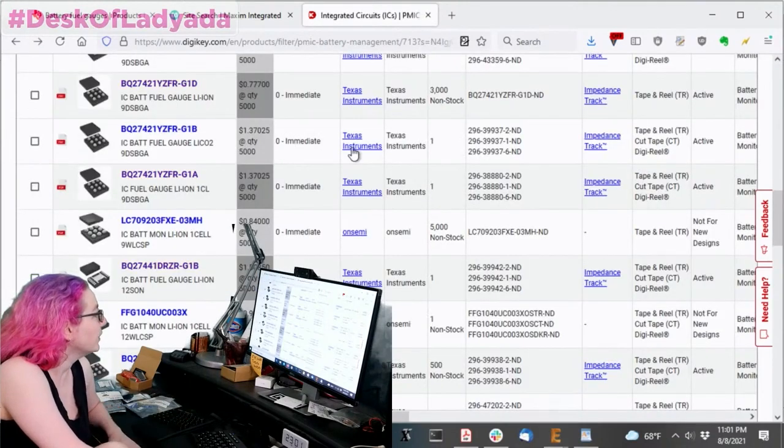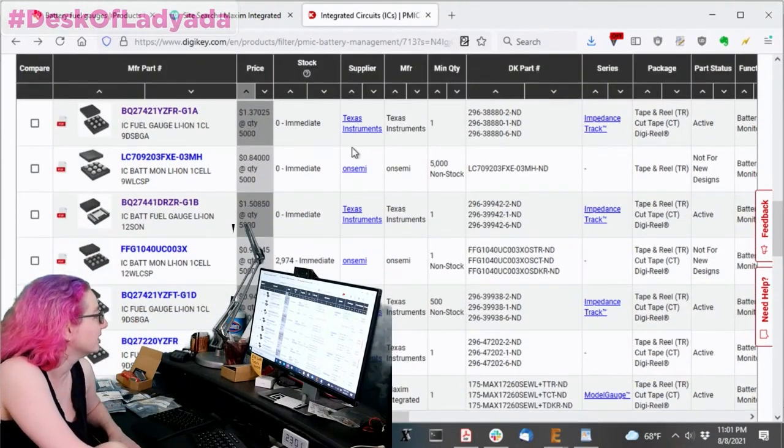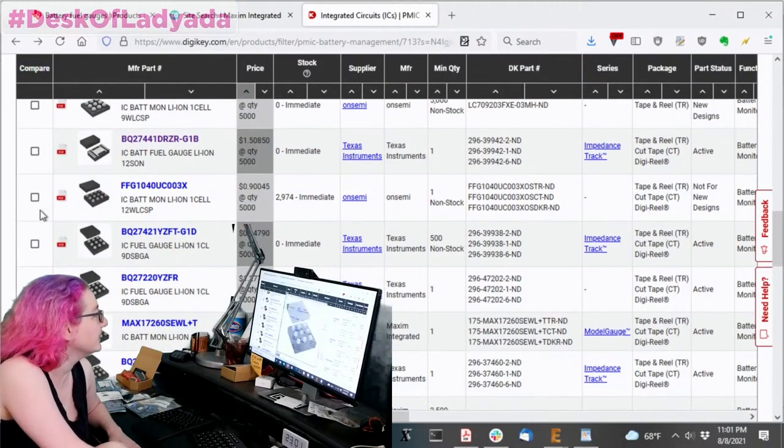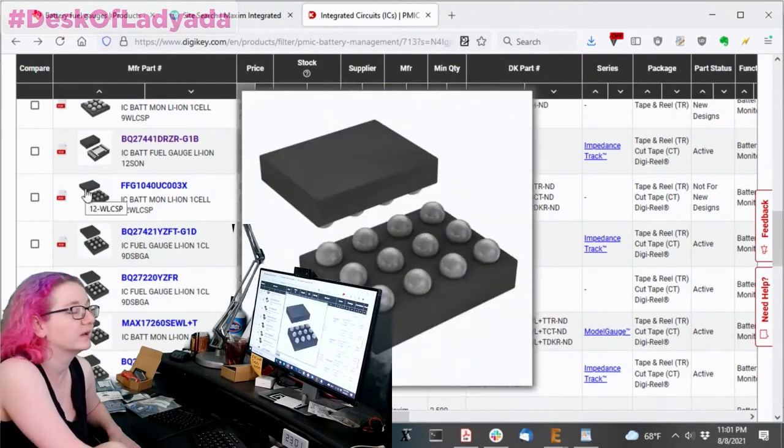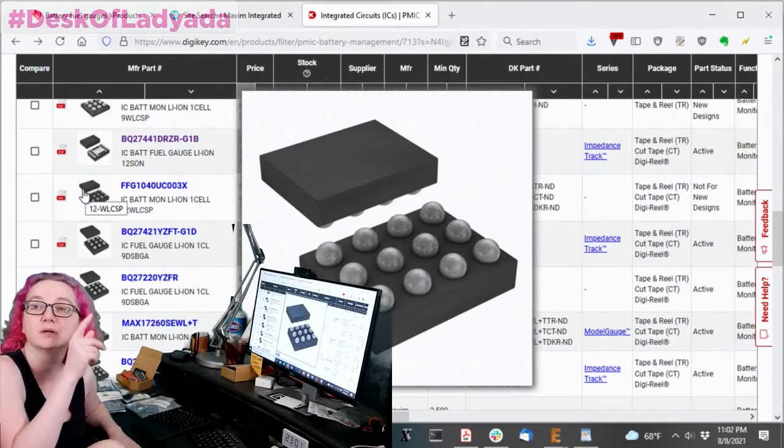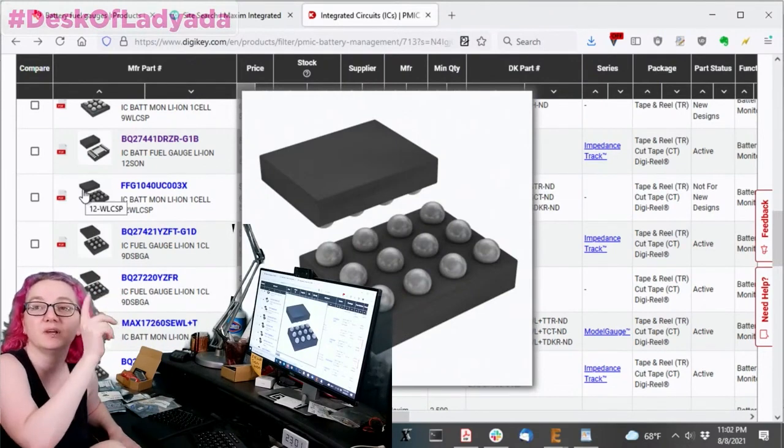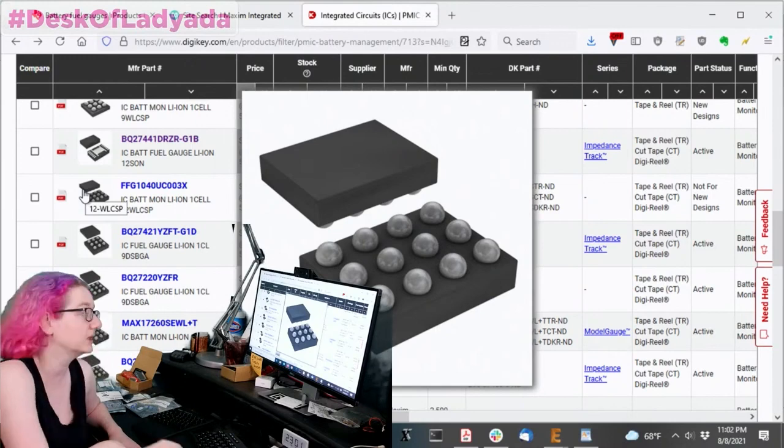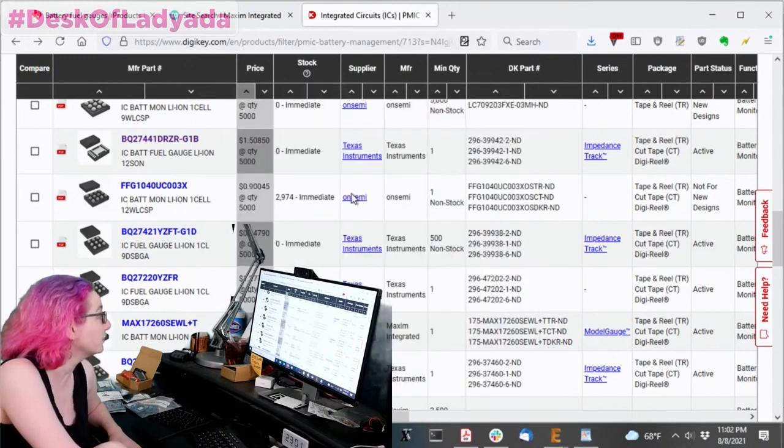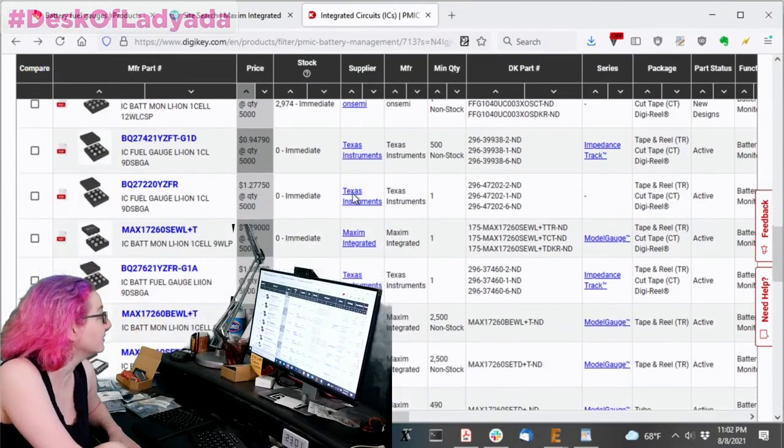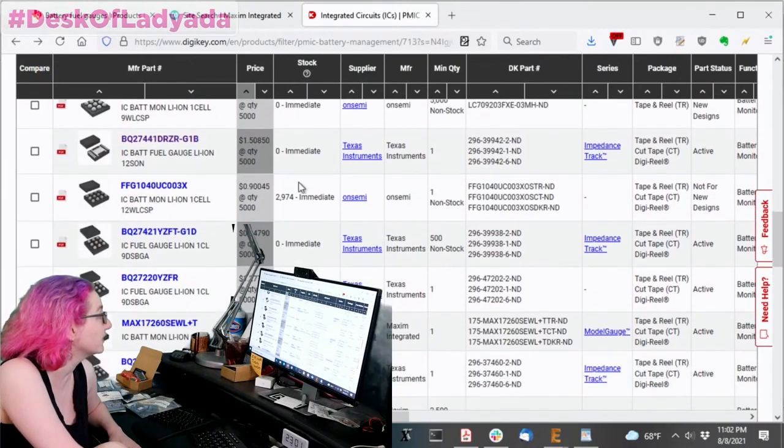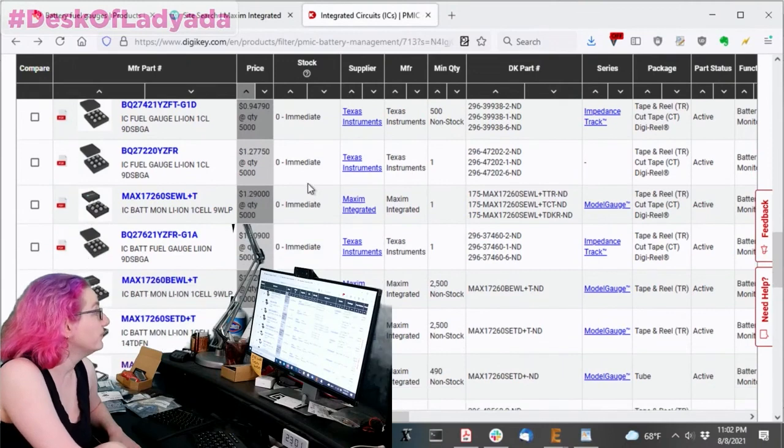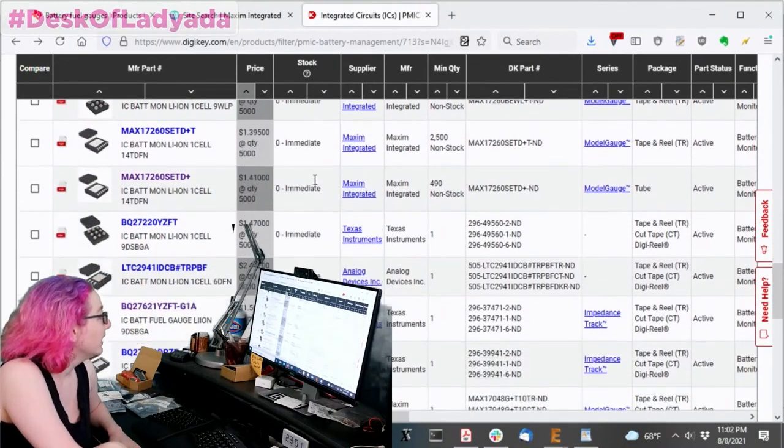So I basically kind of went down this entire list. And until I, and then this one was okay, but I really didn't want a BGA. Again, I want something that's a two layer board. I don't want something that's BGA with middle pads, because I really don't want something that's going to be a pain to route.